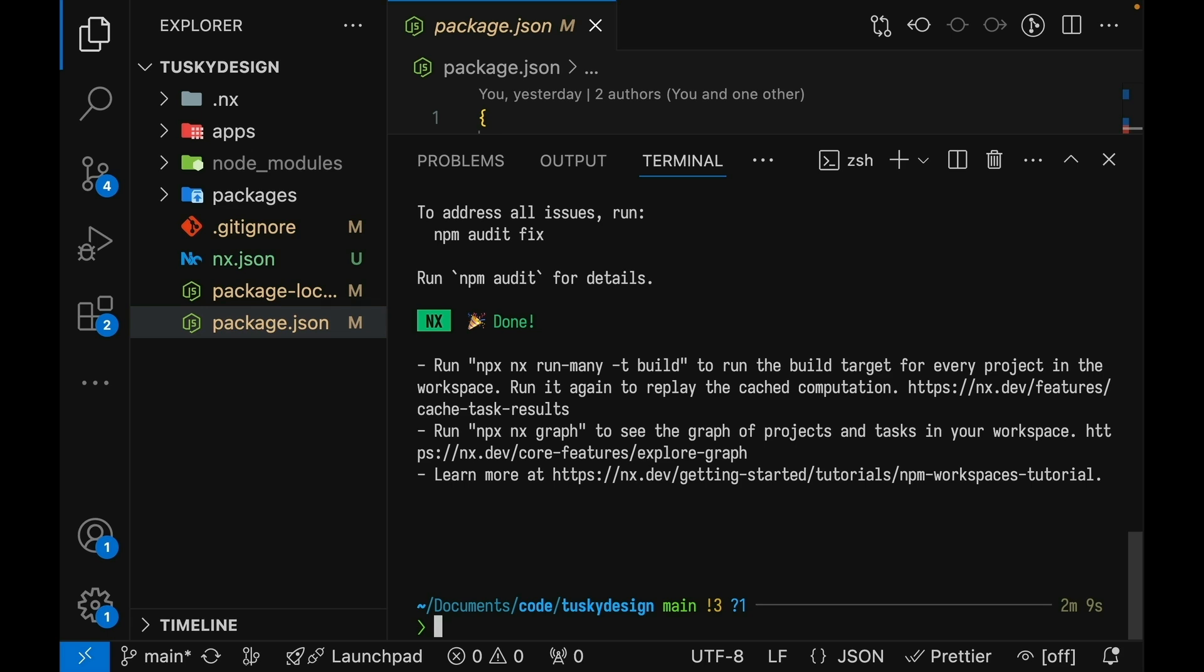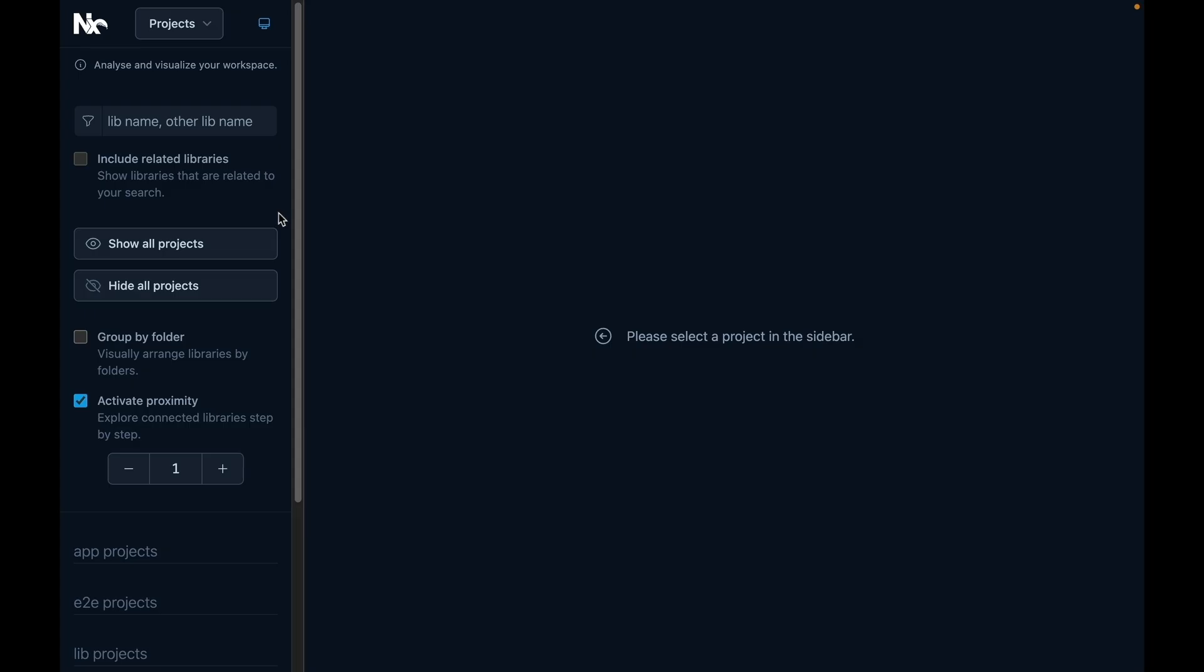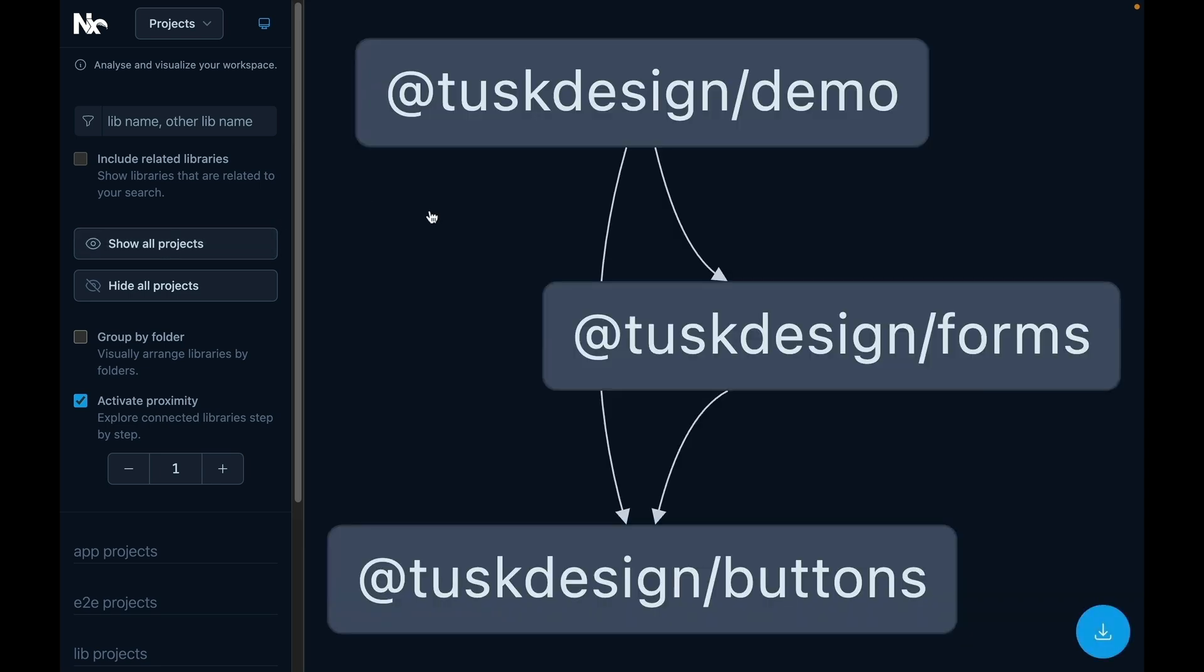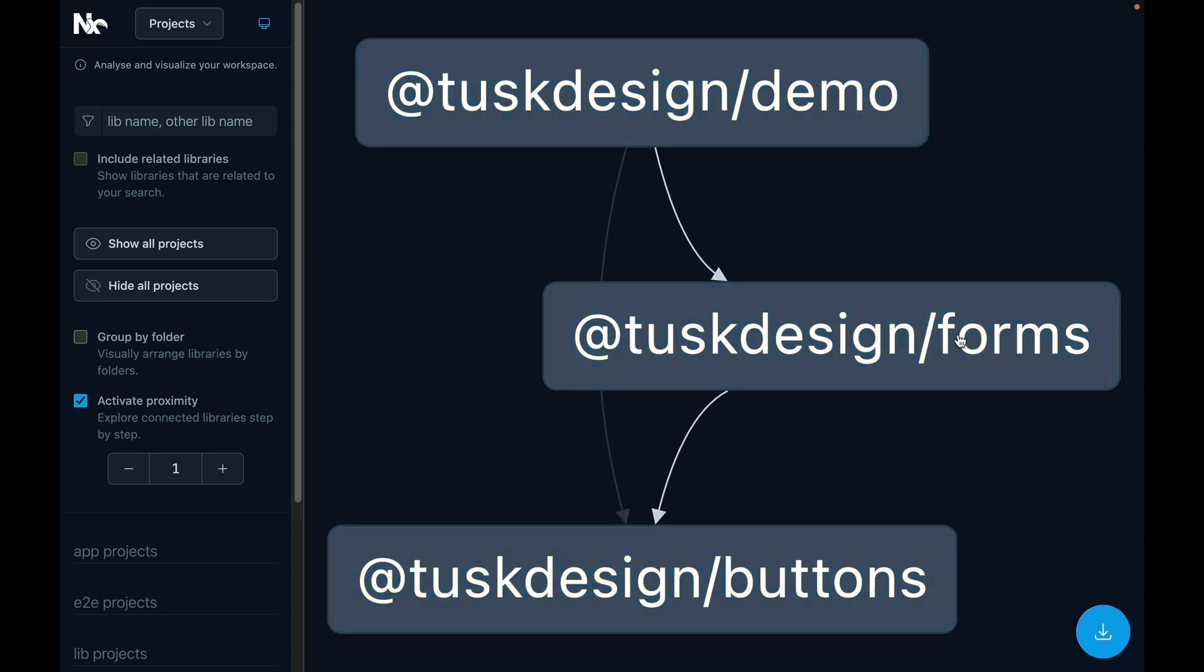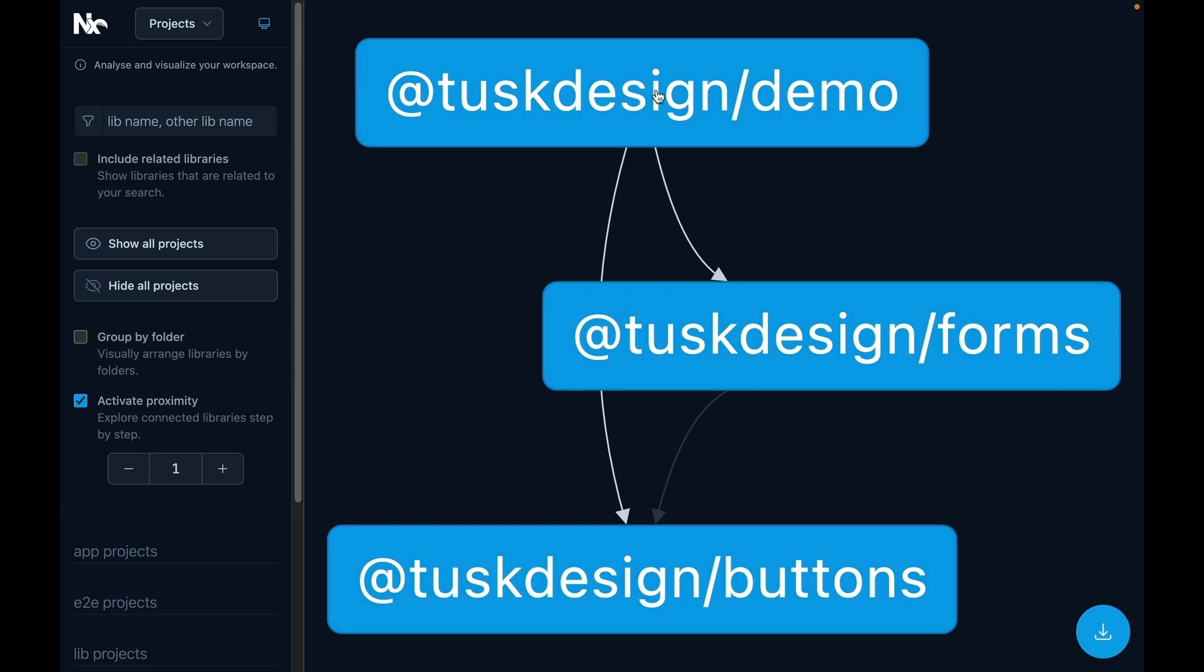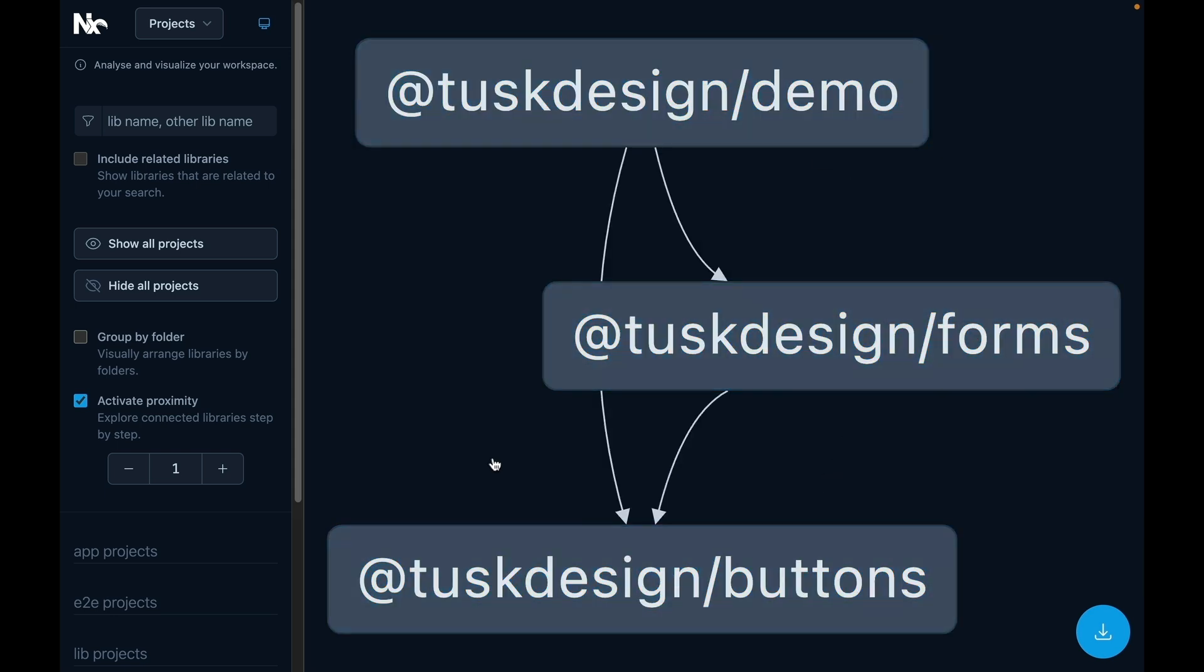Now let's take a look at NX's project graph of your repository. NX analyzes your workspace and creates this graph showing all the projects in your repository and how they depend on each other. We can see here that the demo application depends on the forms library and both the demo application and the forms library depend on the buttons library. It's important to know that this graph is dynamically generated based on the code in your repository. As your repository grows and shifts and changes, this graph will be updated based on the actual code that you have in place.